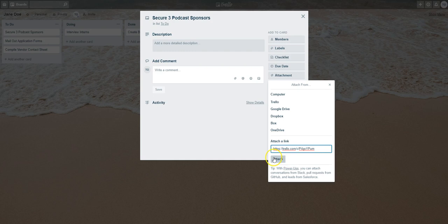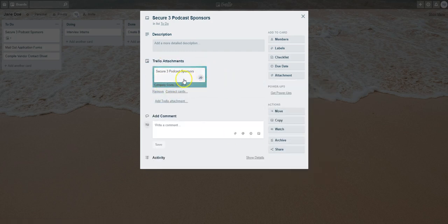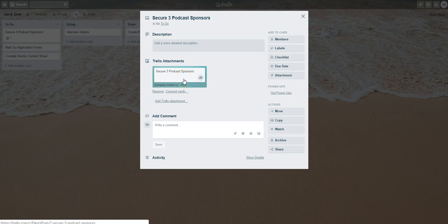Select Attach and boom, you'll see that little icon here that actually links it to the other card on the Company Goals board. That's how you can easily move between both boards without having to come out of the card.